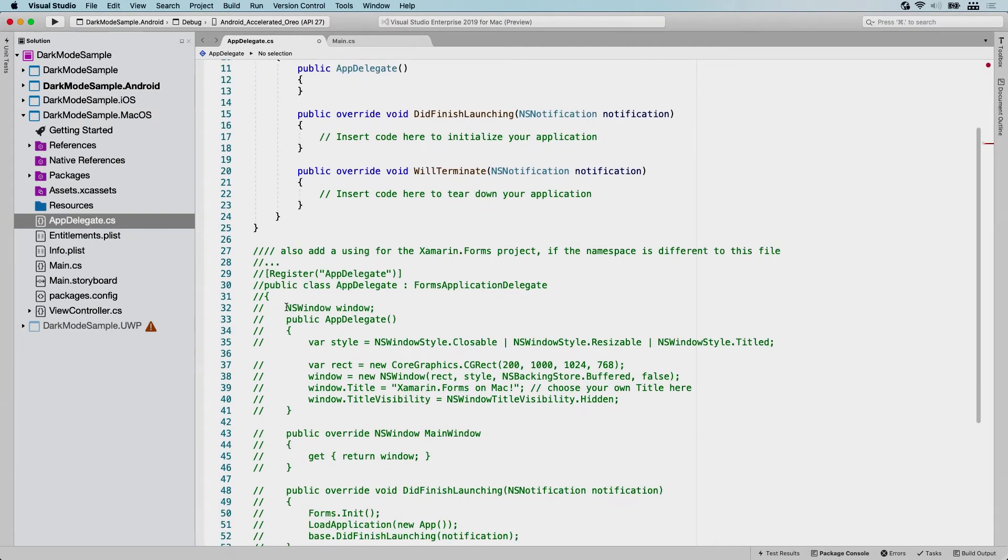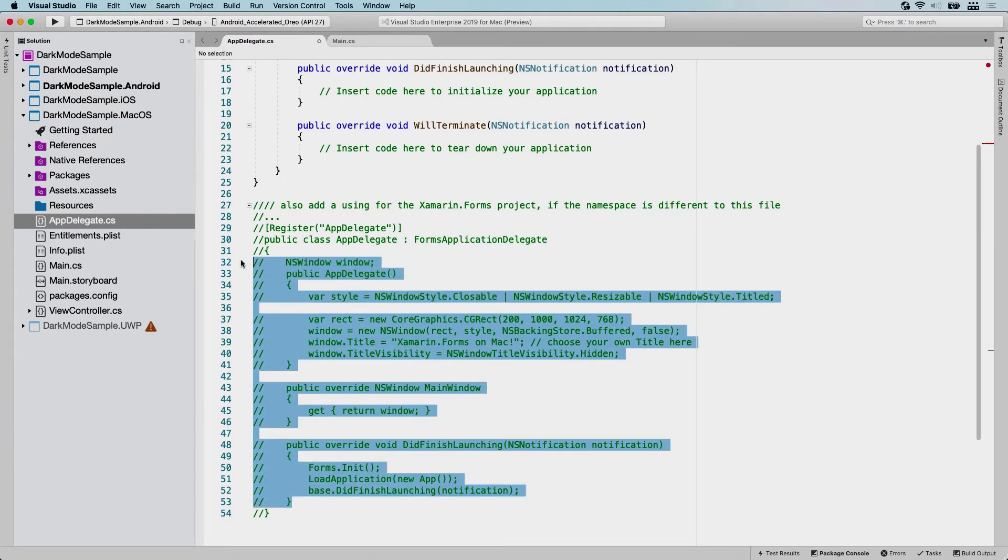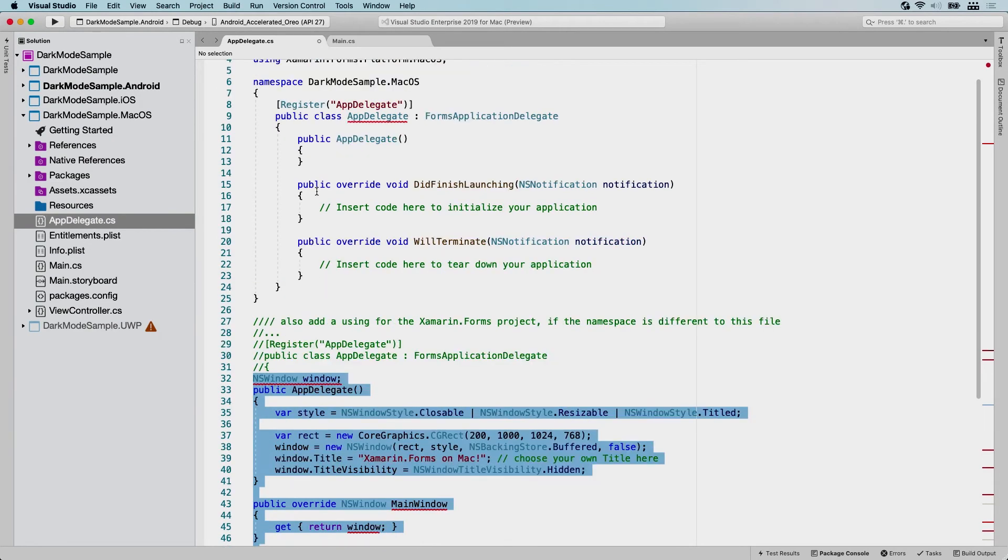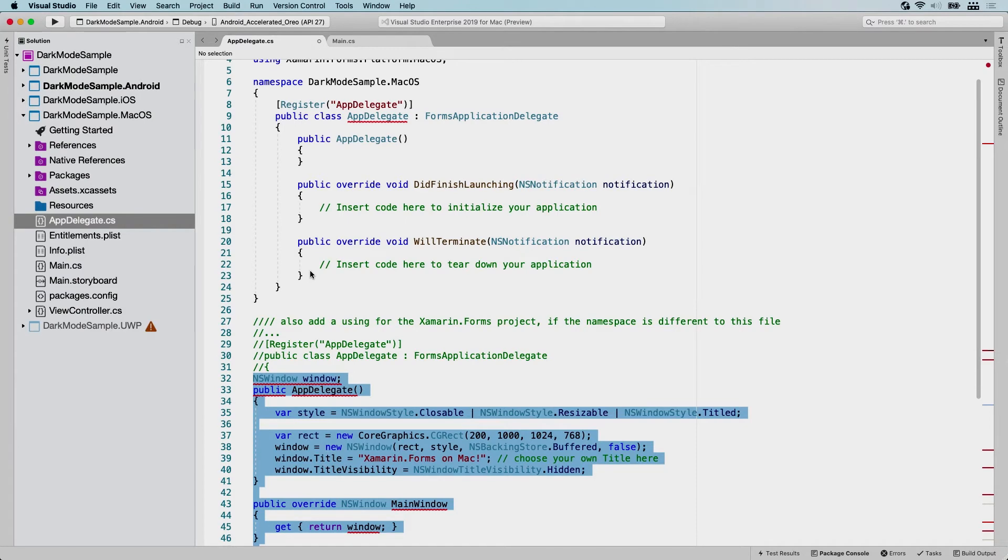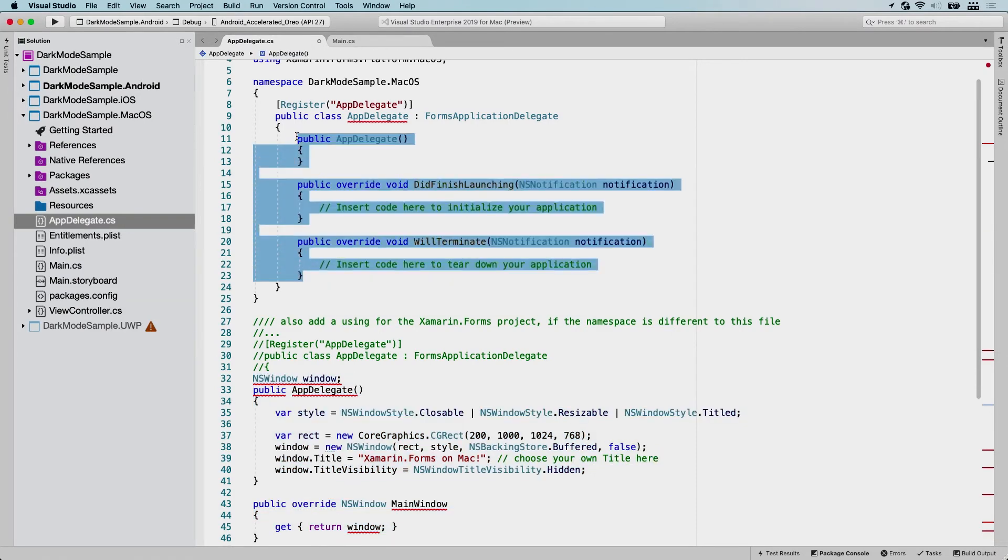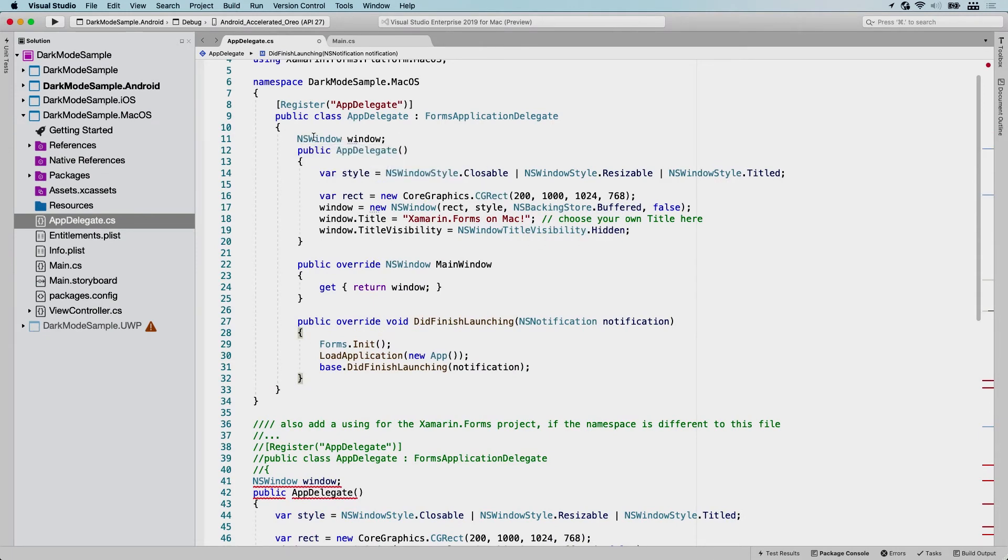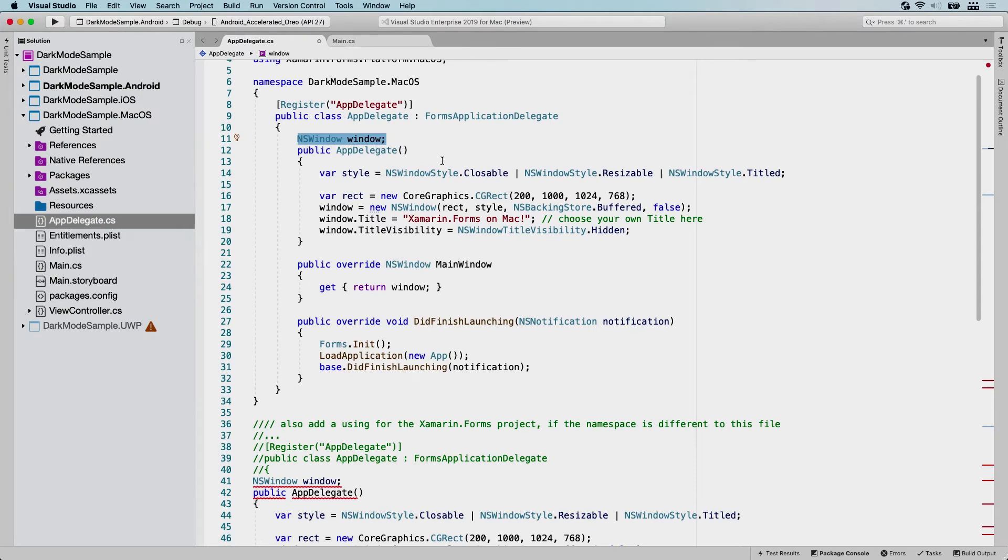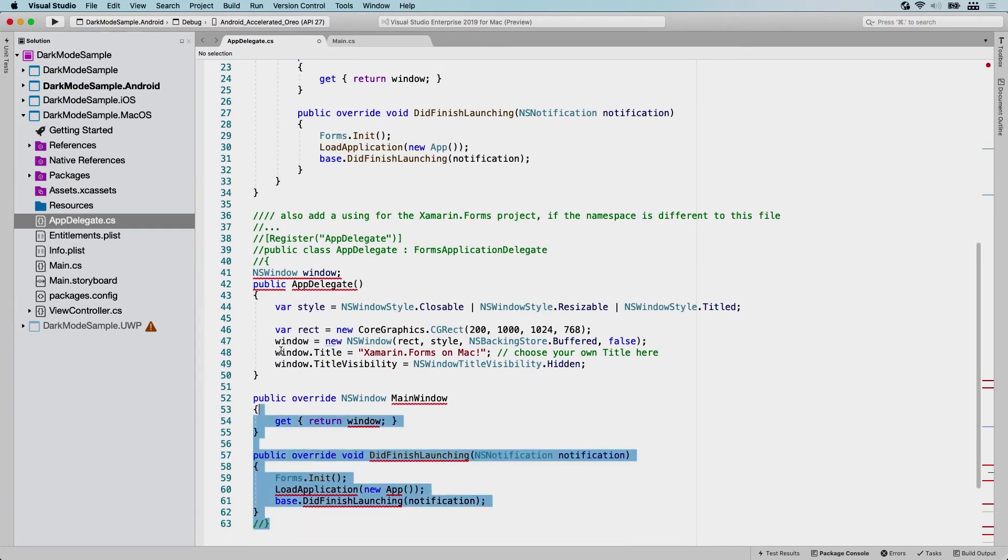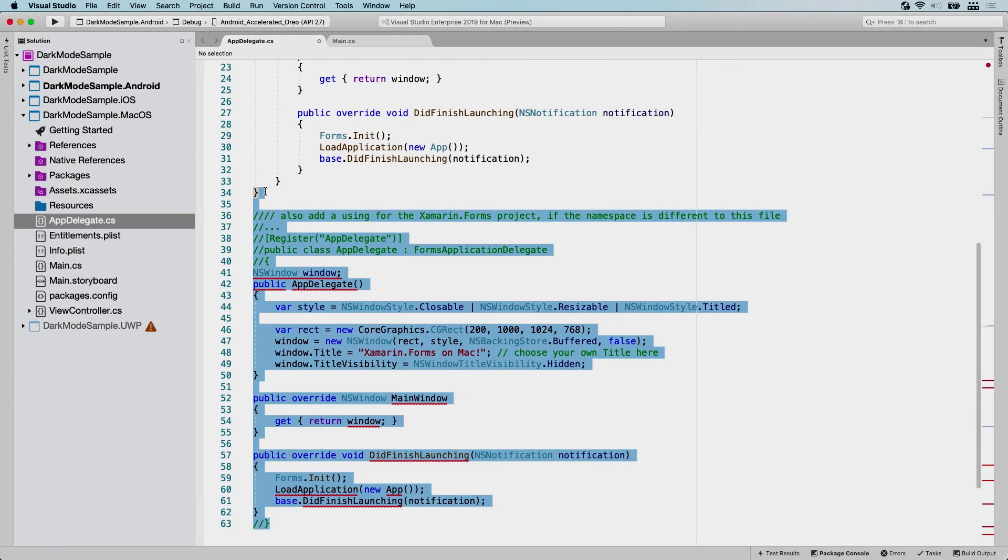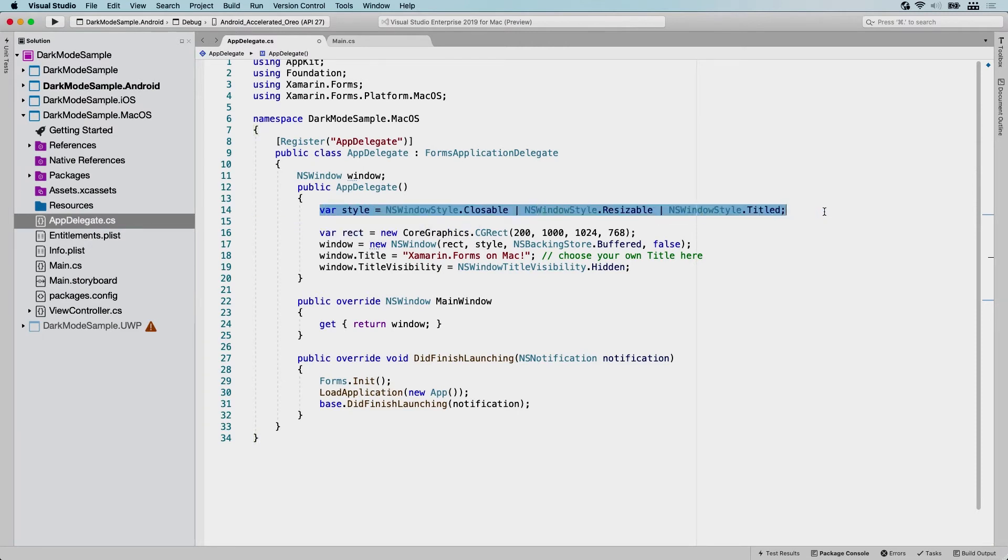Let's uncomment this code. So these are just empty events. You could use that if you want. So did finish launching whenever your application was finished or will terminate whenever it's shutting down, we don't need those right now. I'm pasting in this code and you can see a field was added for the window. So we're going to initialize a window that is shown on screen. Let me remove this so my eyes don't hurt from all the red squigglies. And we have the constructor here.